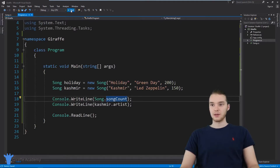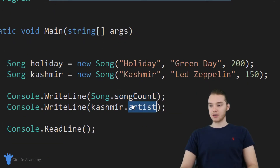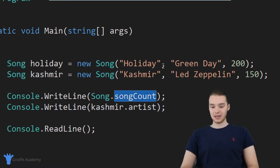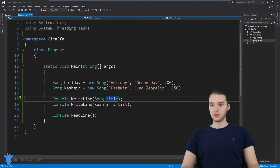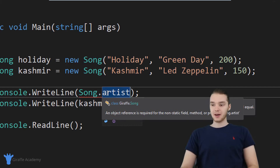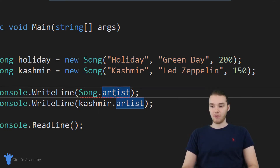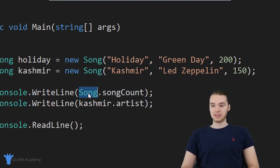Unlike the artist, title, and duration, the song count attribute is actually on the class itself. So I couldn't say song dot title, because title isn't an attribute associated with the Song class — you'll see we get an error. I couldn't say song dot artist either, because artist applies to the objects of the class, not the class itself. But I can say song dot song count, because this is a static attribute, which means it belongs to the class.